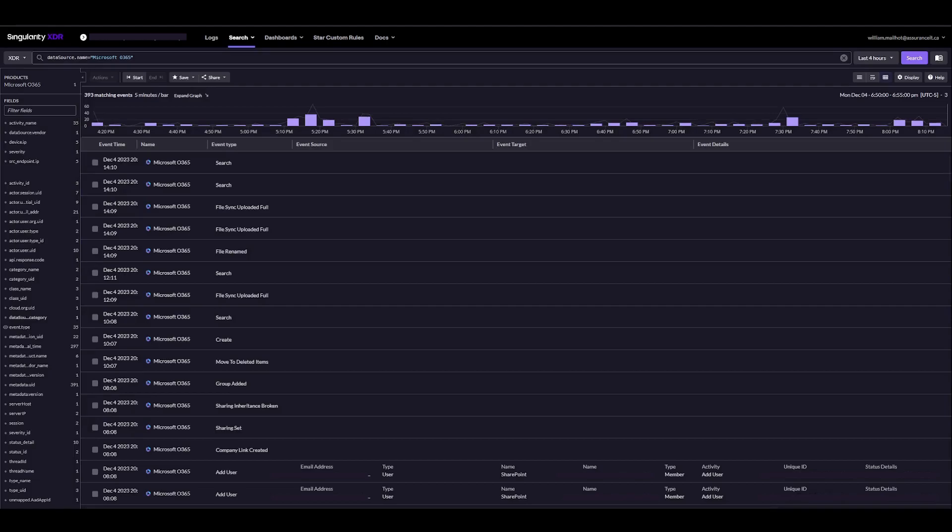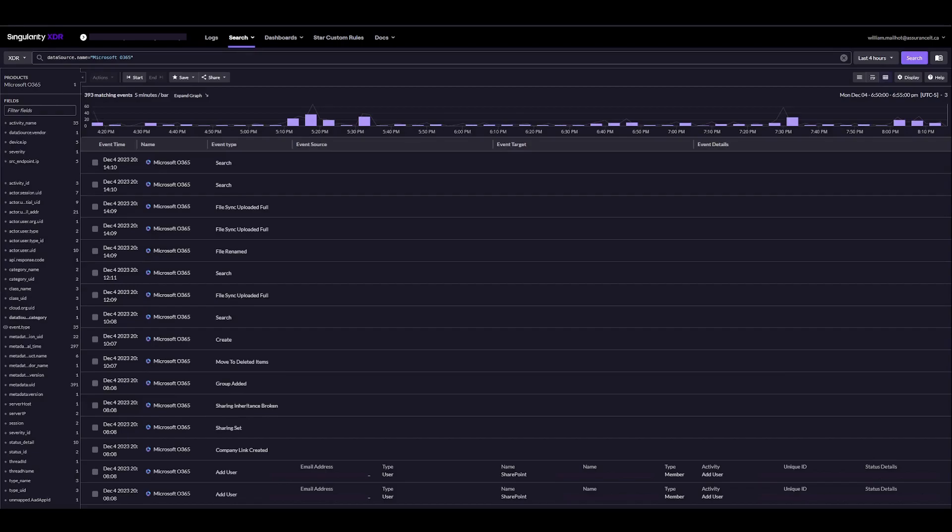Hello and welcome back to the second part of the Microsoft O365 integration for the Sun01 XDR platform. Now that we can ingest our O365 audit logs, we can start looking at ways to actually make the data useful. In this case, I'll be showing you how to create a dashboard to actually list the logins.